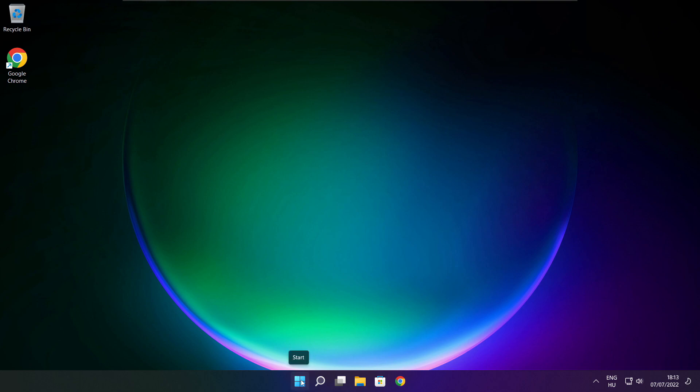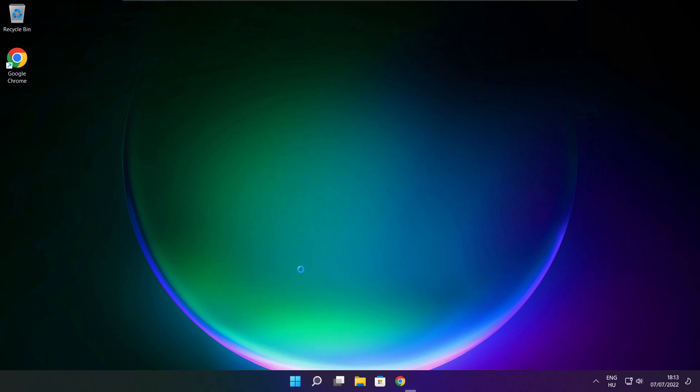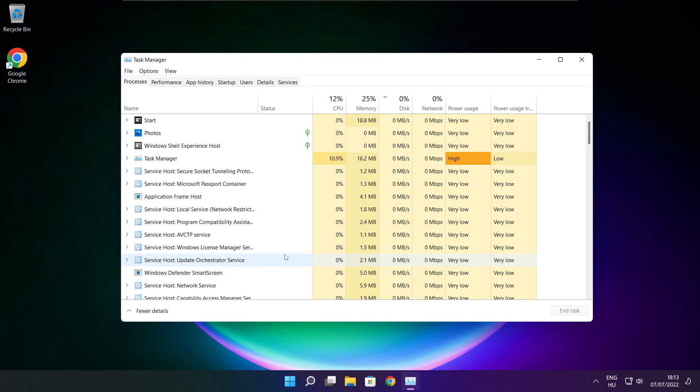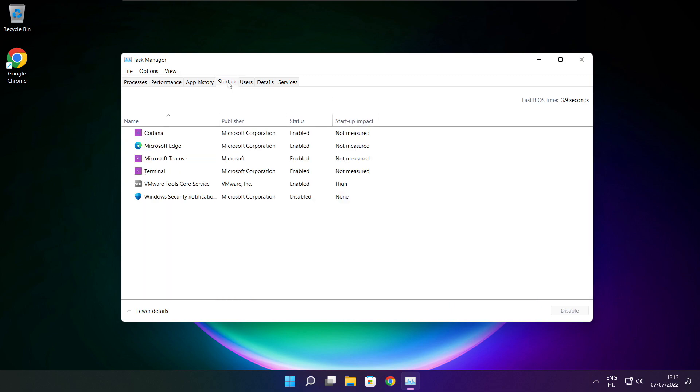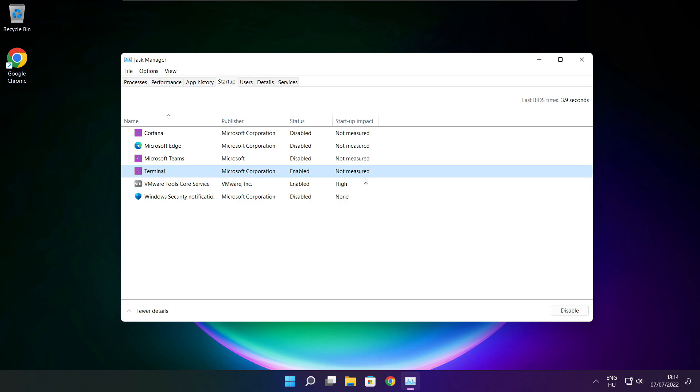Right-click Start Menu. Open Task Manager. Click Startup. Disable not used applications. Close window.